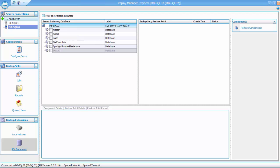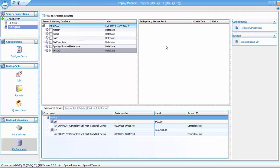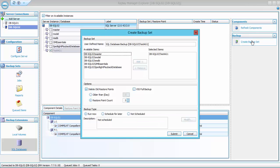To do this, I am going to make sure I have my DBSQL 02 instance selected, select the TestAg1 database and choose Create Backup Set. For this demonstration, I am just going to take the defaults and click Submit.